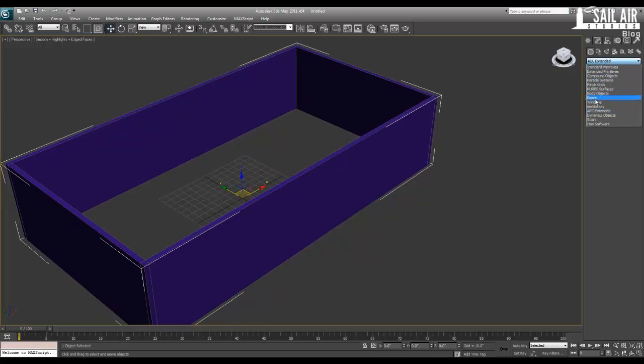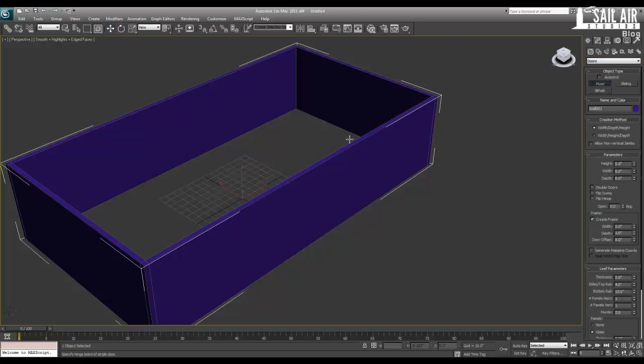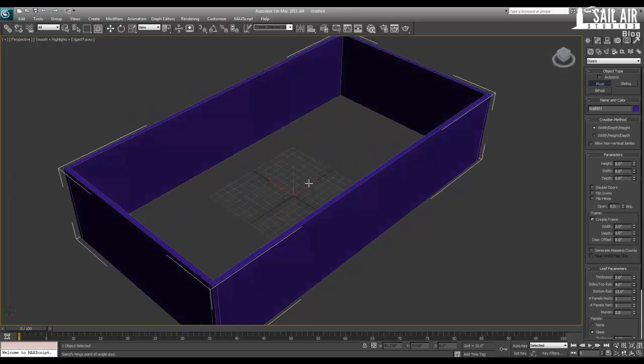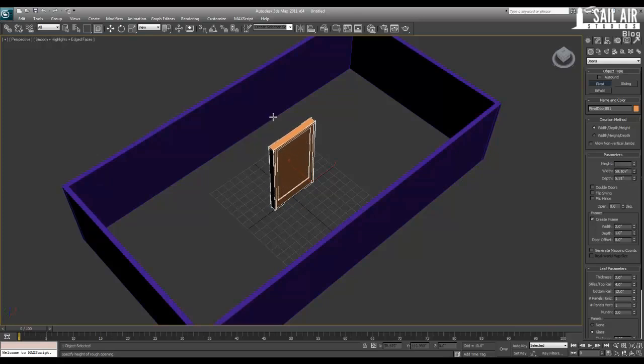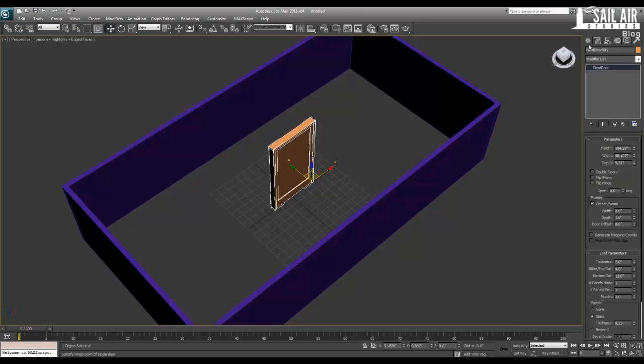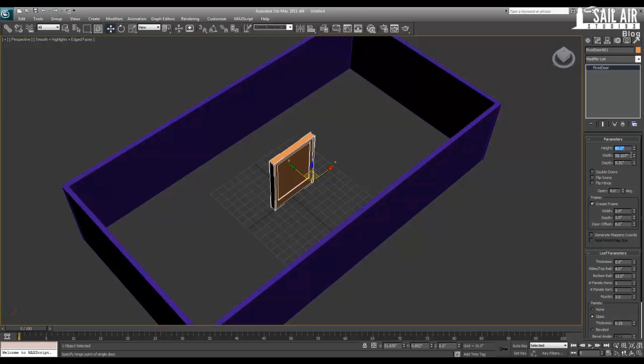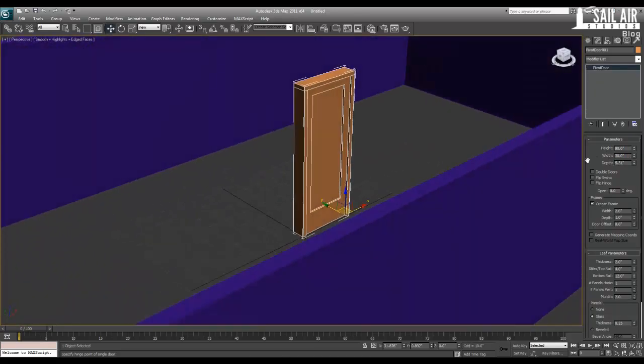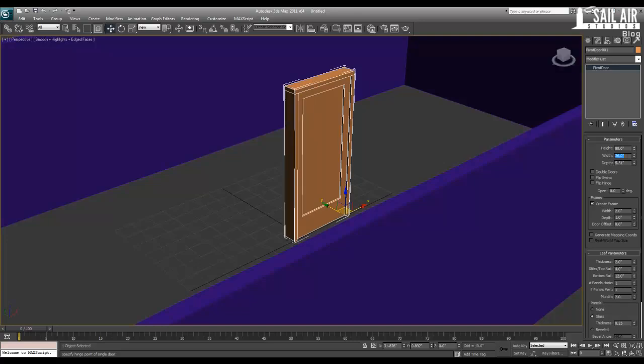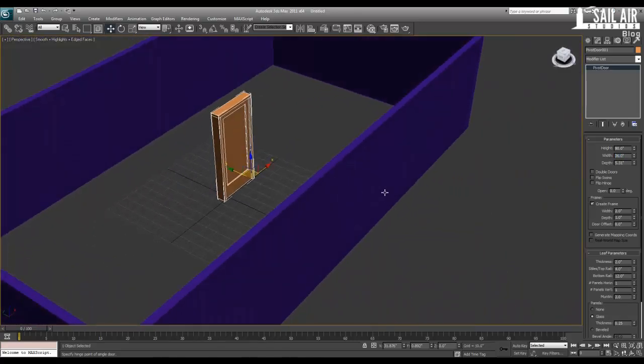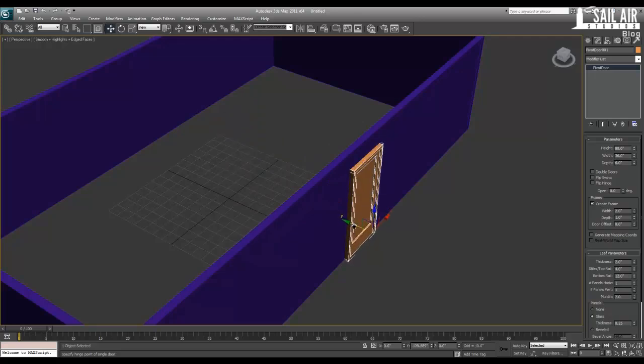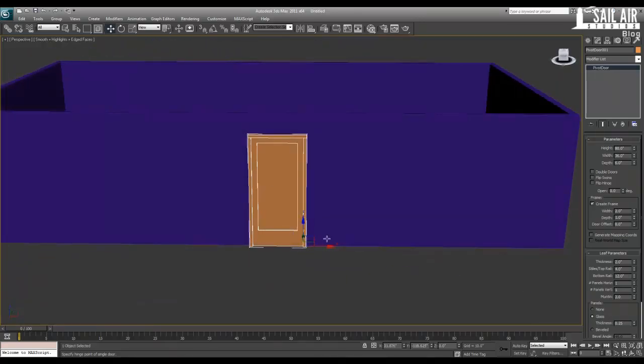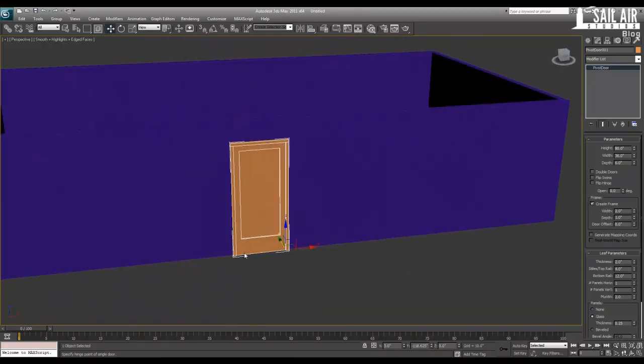So what we're going to do is create a door for the wall. Click under Create, go down to Doors, and I want a pivot door. Drag it out for the width of it, drag it for the depth, and then drag out the height. I'm going to quickly go into my Modify panel and change them up to what I like, and what houses most times have. Our height is going to be six foot eight inches, so that's 80 inches. Our width is going to be 36 inches, a three foot wide door.